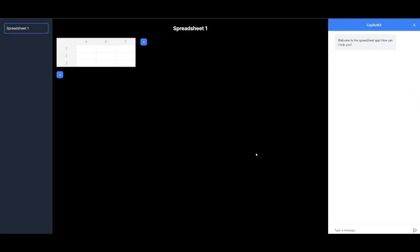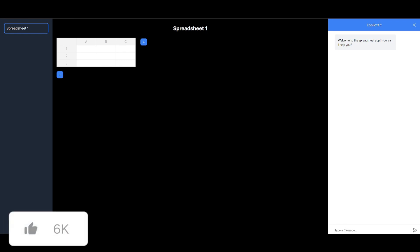Now, here is another example where you can basically have Copilot kit integrated with your spreadsheet. And you can basically chat alongside your application. And you can see that this Copilot kit could be really helpful.